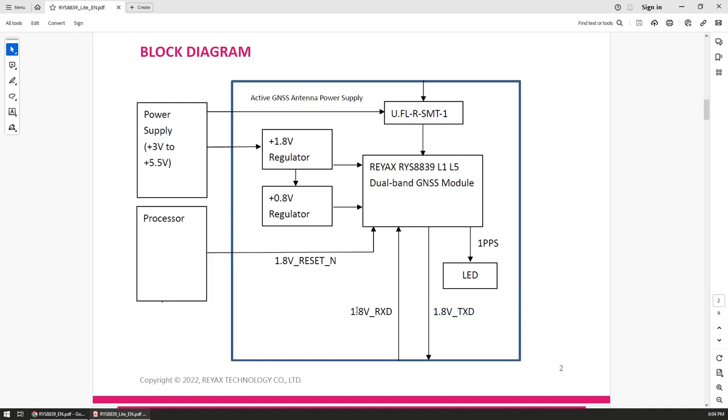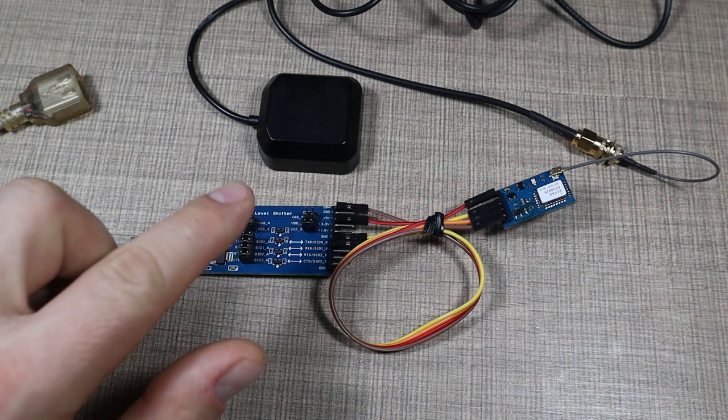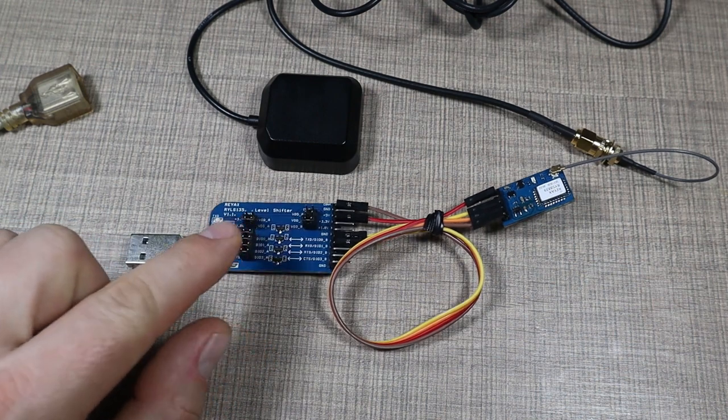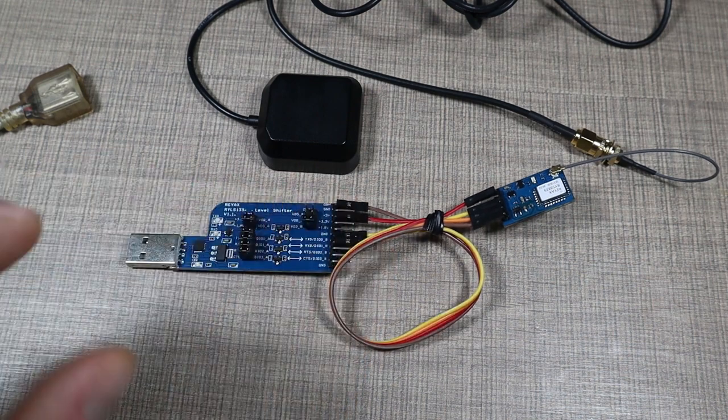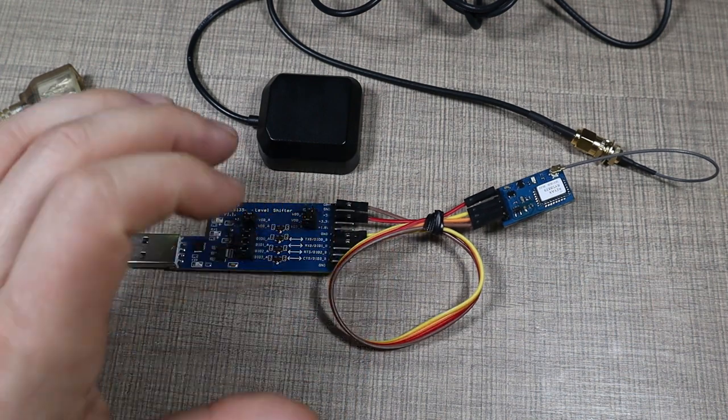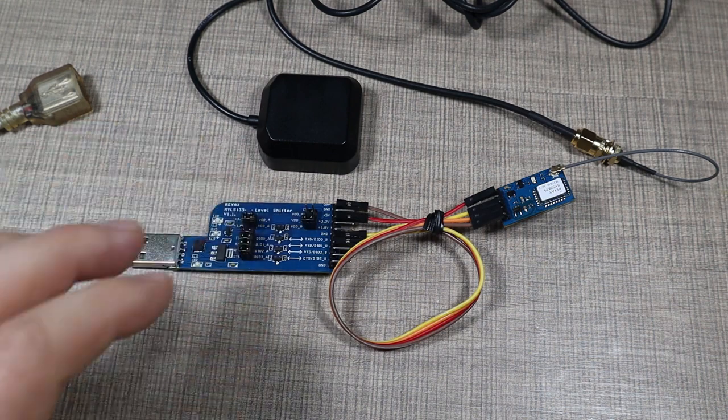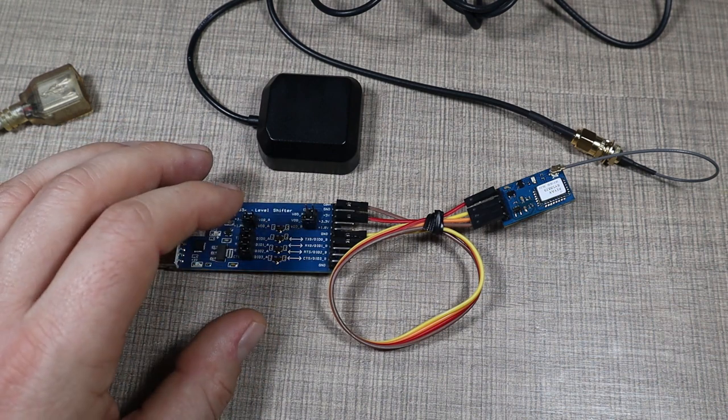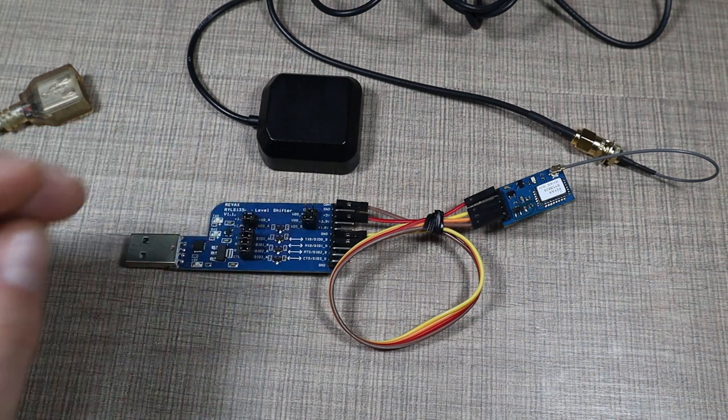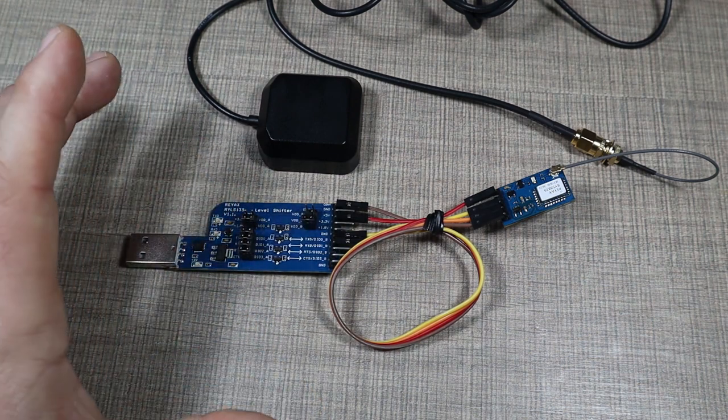Even though this can be powered from 3.3 or 5 volts, all of the logic levels are 1.8 volts. Be careful when connecting this module with NodeMCU or ESP32 because they both operate on 3.3 volt logic levels, so you would need something like the level shifter I have here, or you would need to integrate your own level shifter that can switch between 1.8 and 3.3 volts.